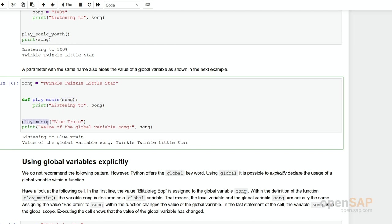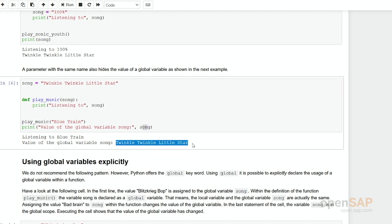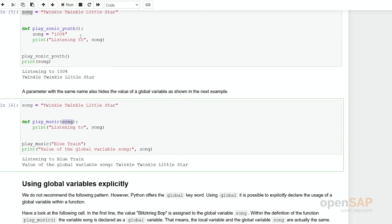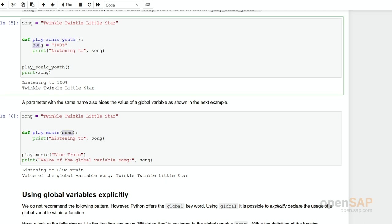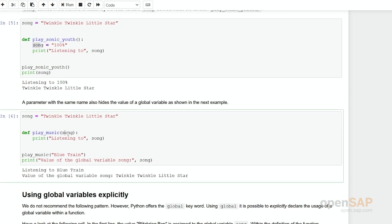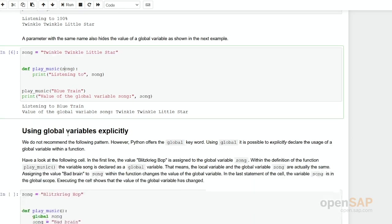In here, we are executing this function. And we are handing over the content blue train to this song. And finally, we print out the variable song. And again, what we can see here is the global variable, the content of this variable has not changed. So it doesn't matter if you pass a variable as a parameter or if you just define it internally. It's still a different variable compared to the global one. This one is a global one, this variable and this variable are both local ones. They have a local context.